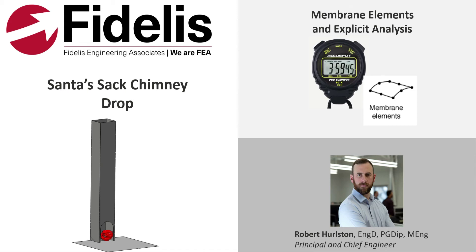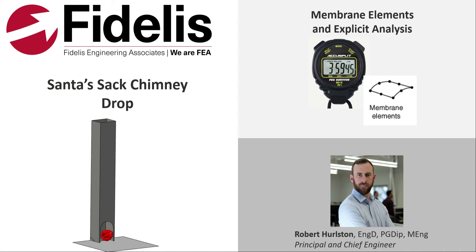Hi there, everybody. A little bit of background on the methods that we'll be using today. This time we'll be using an explicit type analysis to drop the sack down the chimney, and some of the important learning outcomes from this analysis will be the use of membrane elements to help Santa's sack behave more like a fabric, and explicit analysis just for studying dynamic events in general.